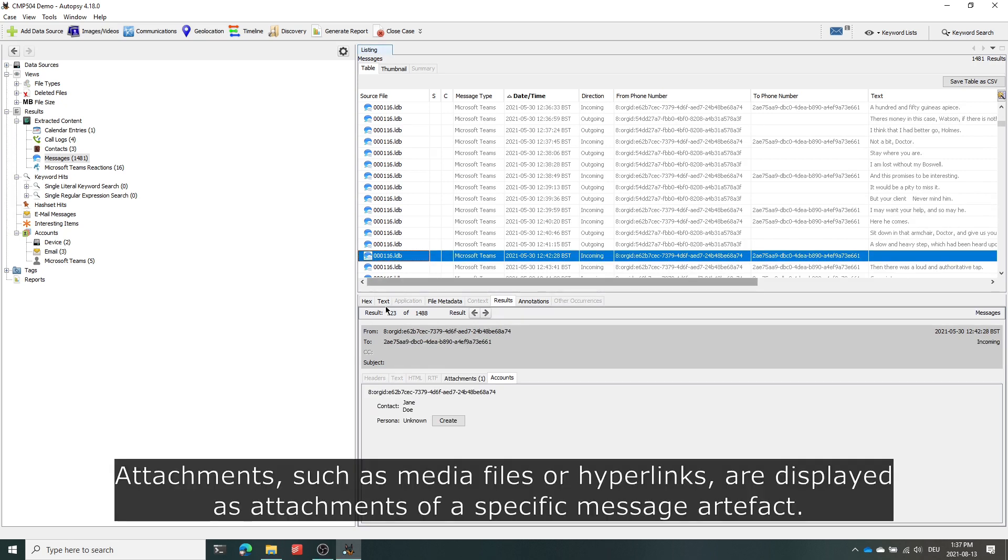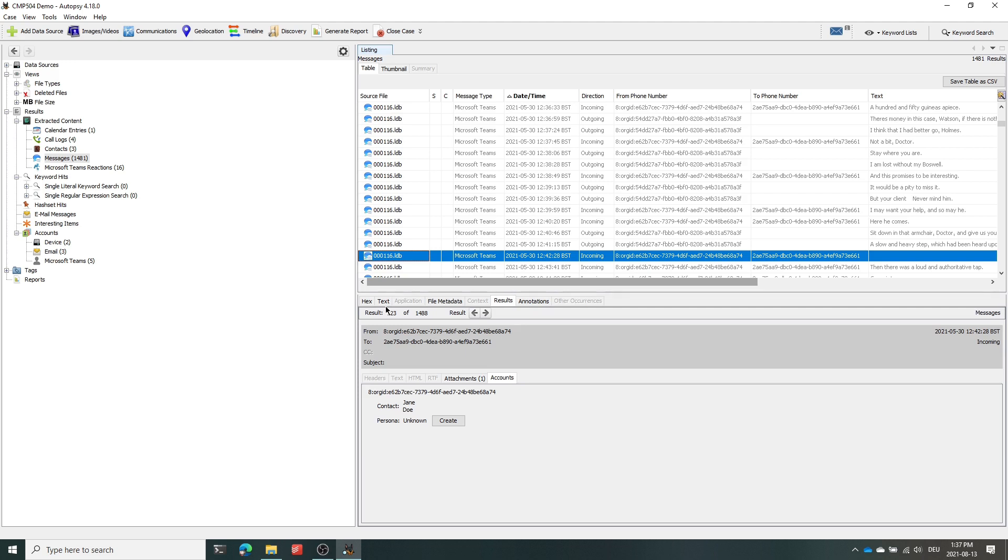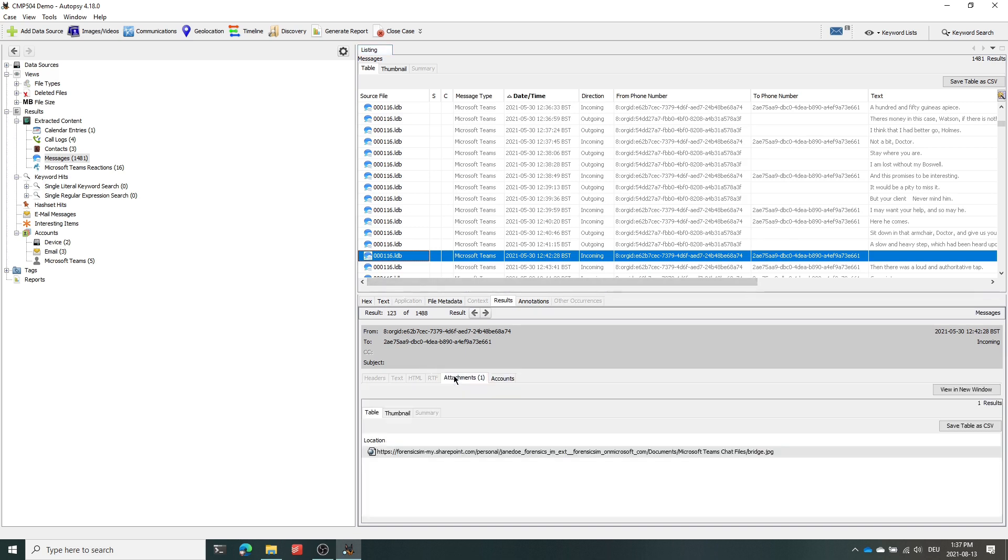For messages which contained either a media file as an attachment or a hyperlink within the message body, the links will be displayed as an attachment of the specific message artifact.